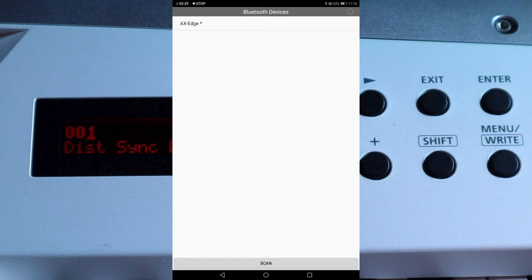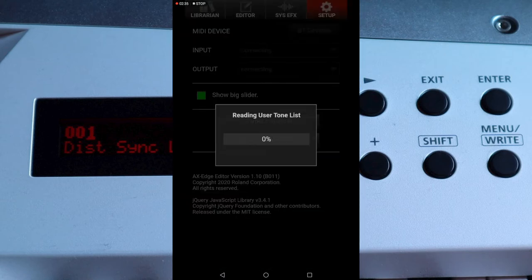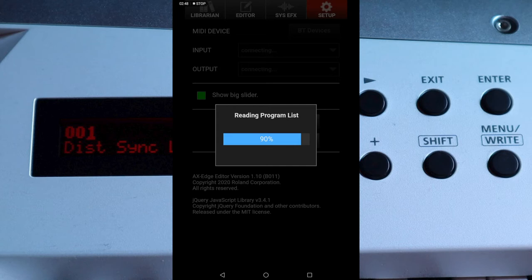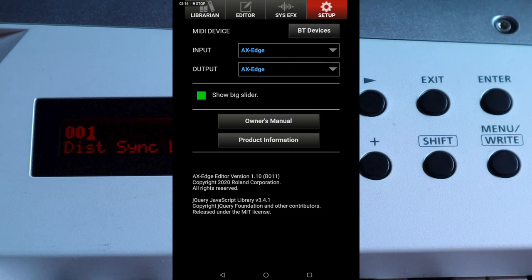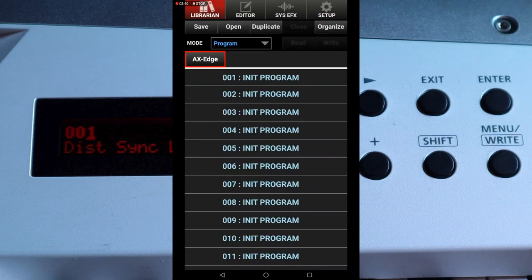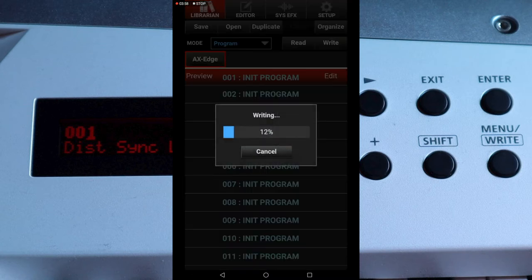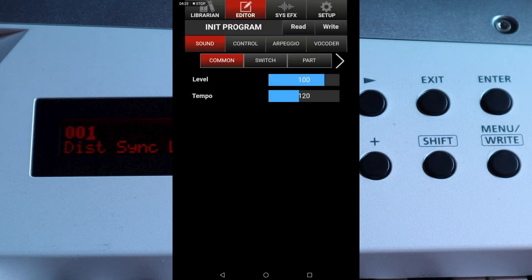Tap the back icon on your device. If Axe Edge is not selected in the Input and Output drop-down lists, tap on the Input drop-down list and select the Axe Edge. At the top left of the screen tap on the Librarian tab. Tap on 001 Init Program, then tap Edit. The program will now temporarily replace the current Axe Edge program.